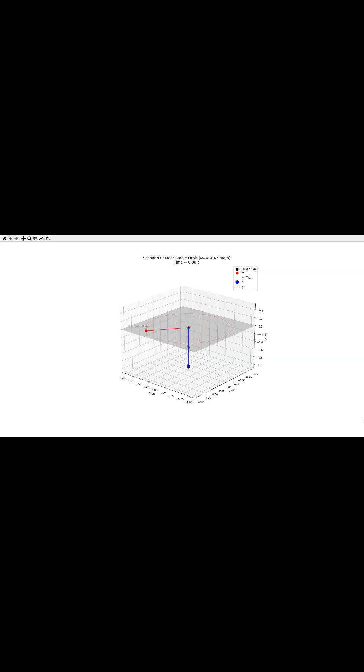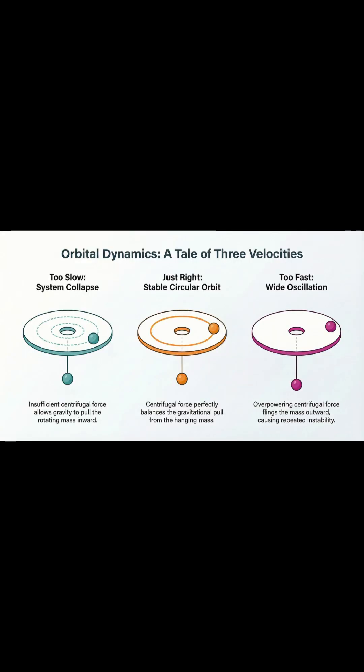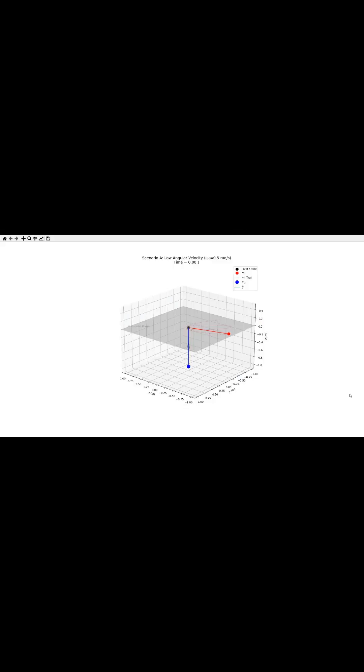So our second point is that this setup leads to three totally different outcomes. First, what if the initial angular velocity is too low? Well, there's not enough outward force, the tension from the hanging mass just takes over, pulls the other mass inward, and the whole system collapses.